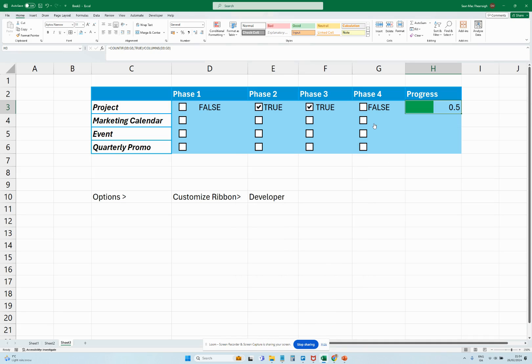And we can see that we have 50% here, and as we click it up we get all the way up to that one. So that's how we insert checkboxes and do a progress bar.